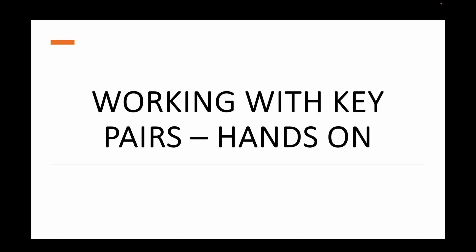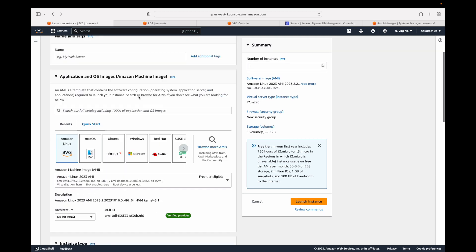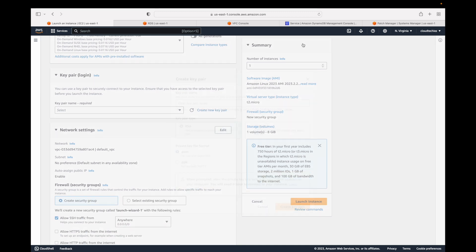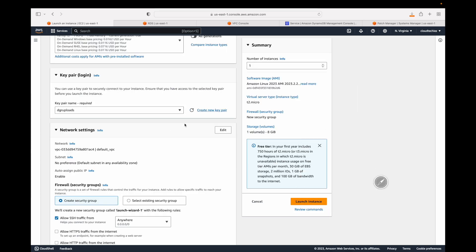Key pairs are your login information — whenever you want to log in to EC2 instances, we use key pairs. There are two ways to work with them. When launching instances, you can see the 'Create new key pair' option — give it a name, choose the type, and choose the format. If using the SSH command, go with the .pem file; if using a tool like PuTTY, download the .ppk file. Then click 'Create key pair.'